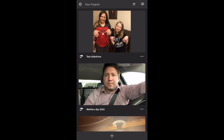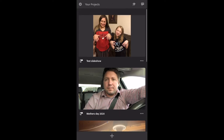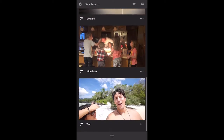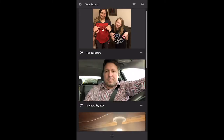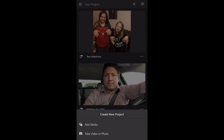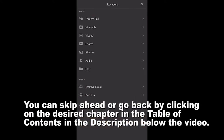First time you open it, it's going to ask you to log in. You can log in using Google, Facebook, or your Apple ID. Go ahead and get logged in, and then you'll see projects you've already made. If it's your first time using it, you won't have any projects here. Push the plus button to start a new project.